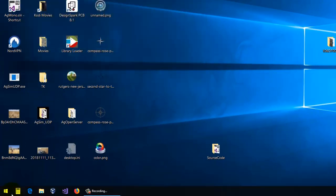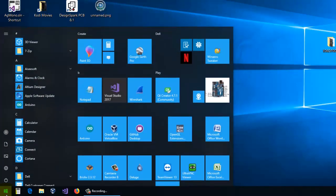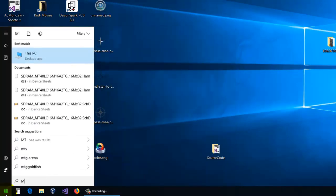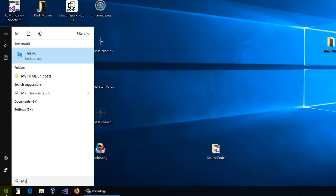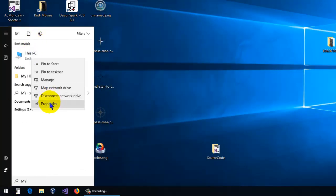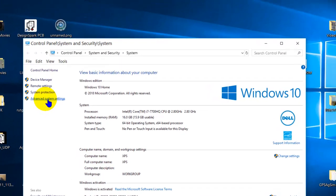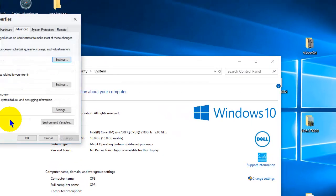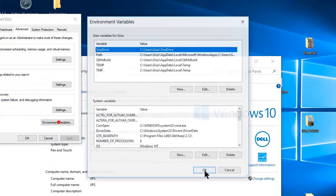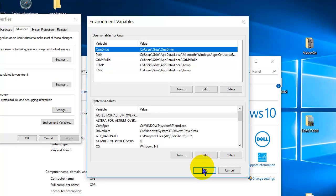So the thing you have to do is go to My Computer or This PC, and go Properties, and that brings up your system. Go to Advanced System Settings, and then Environment Variables.